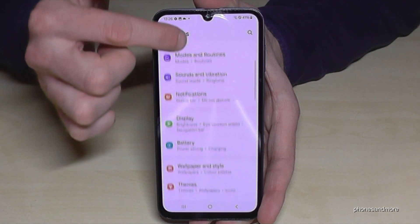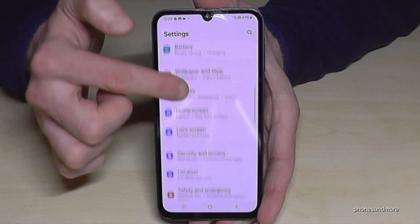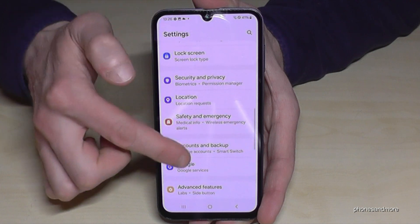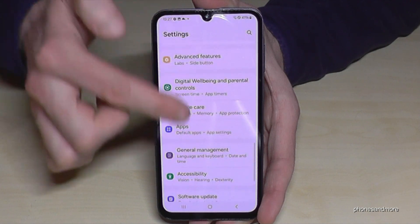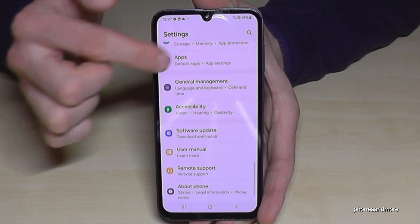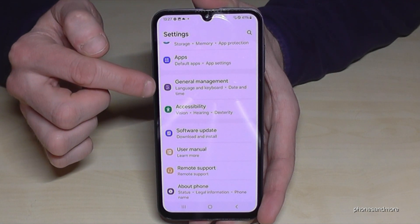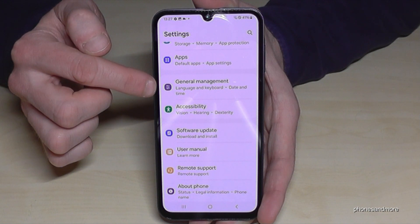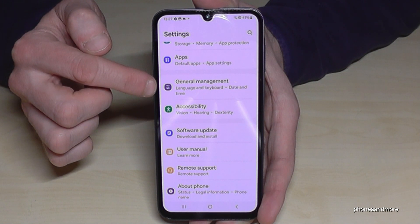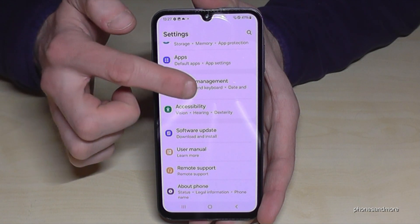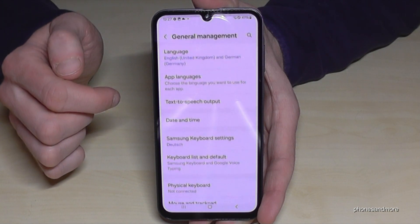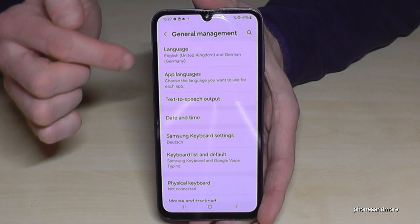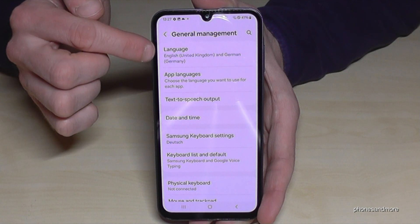Now you need to go to the point General Management. It has a grey icon with some white adjustment controls in it. Just tap on it. Now you will need the first point: Language.